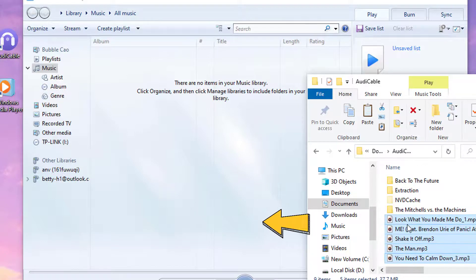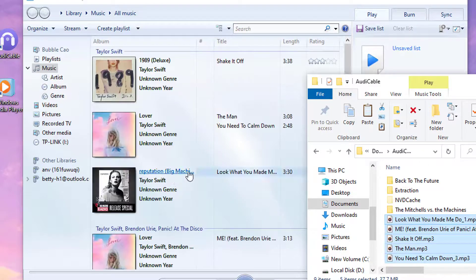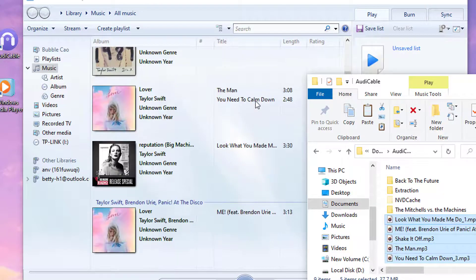Drag and drop Songs to this Windows Media Player. Songs you need are added to this Music Library.